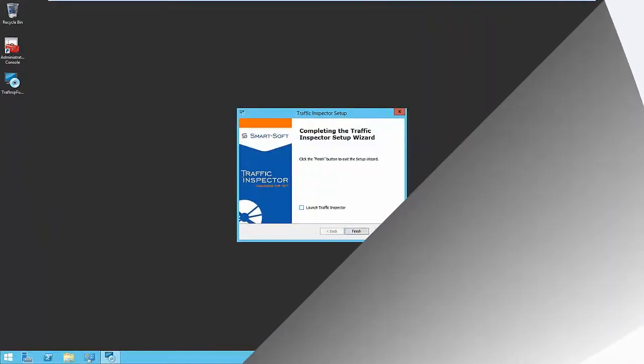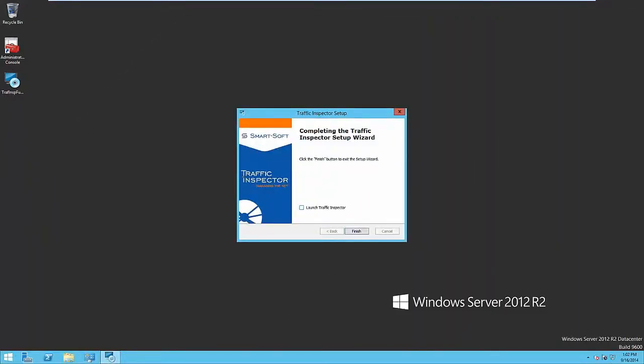Traffic Inspector installation process is very similar to the installation of any other program, so there is no need to pay attention to it. As soon as installation process is completed, you can immediately run an administration console.